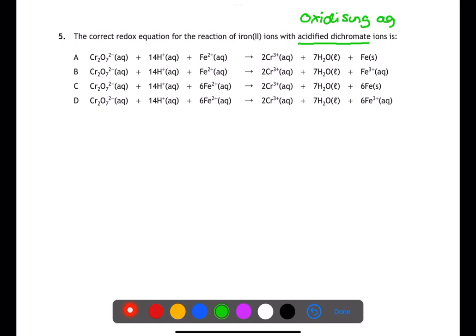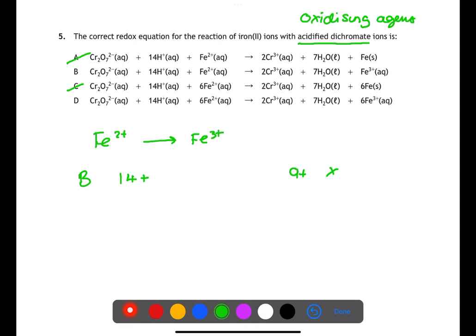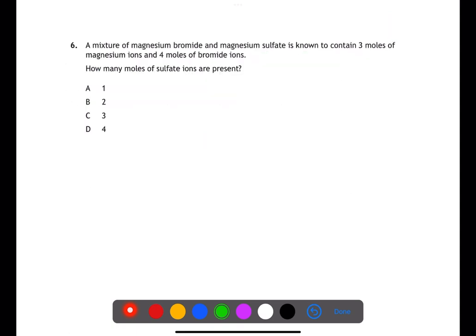For question five we're looking for the correct redox equation for the reaction of iron(II) with acidified dichromate. Acidified dichromate is an oxidizing agent, therefore the Fe2+ ions will be oxidized to Fe3+ ions — we can eliminate A and C. We now need to check that the charges are balanced. For B we have 14+ on the reactant side and 9+ on the product side. For D we have 24+ on the reactant side and 24+ on the product side. Therefore D is the answer.